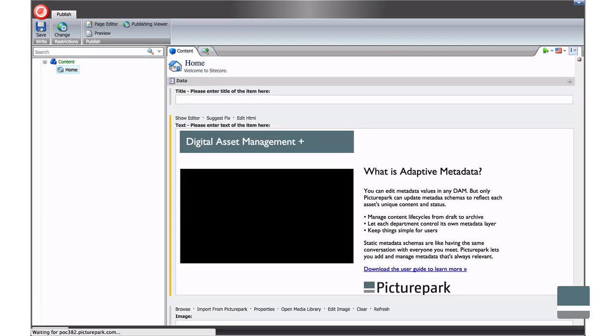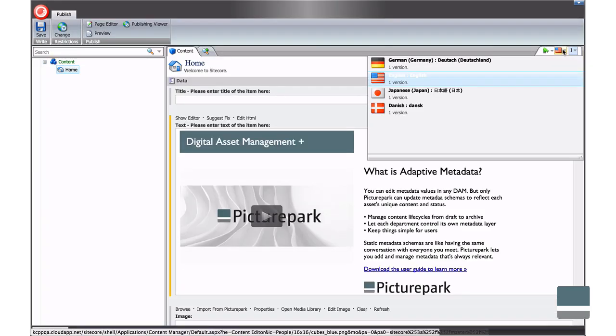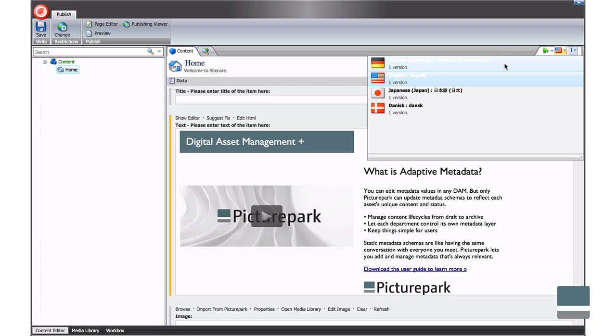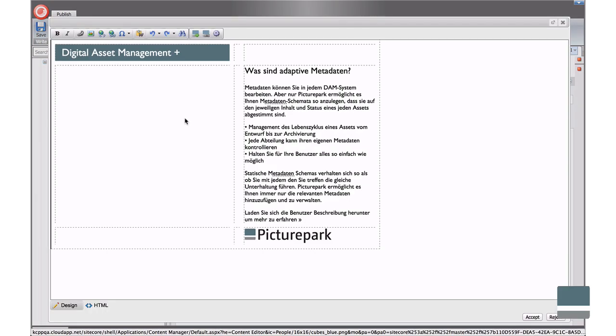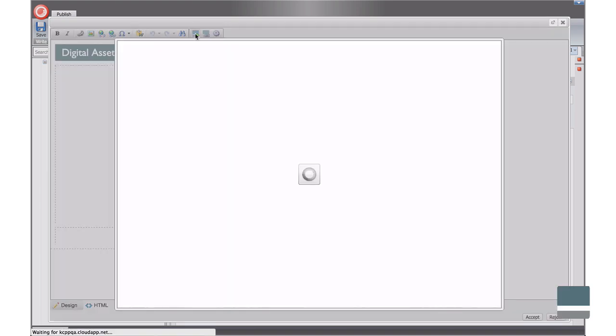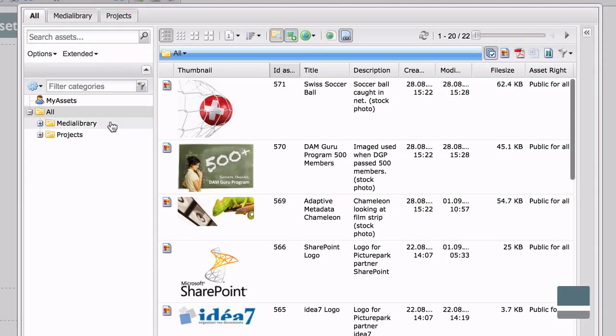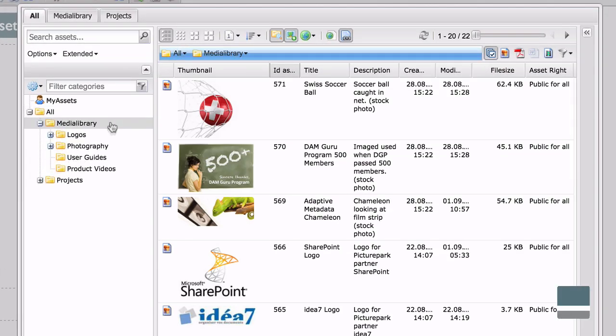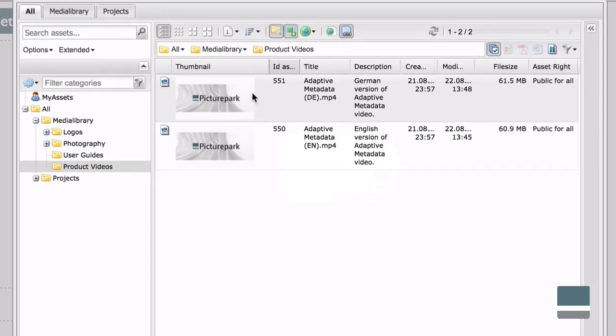Like Sitecore, PicturePark supports multiple languages, so adding localized content in other languages is easy. Switch to the language you need and place an asset just like before. Only this time, select the language version you need for the page.